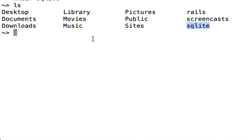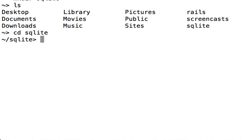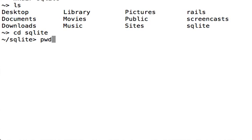And now you cd into SQLite, cd space SQLite, and now you are inside the SQLite folder. You can type pwd again to see where you are, you are now in users/codible/SQLite.